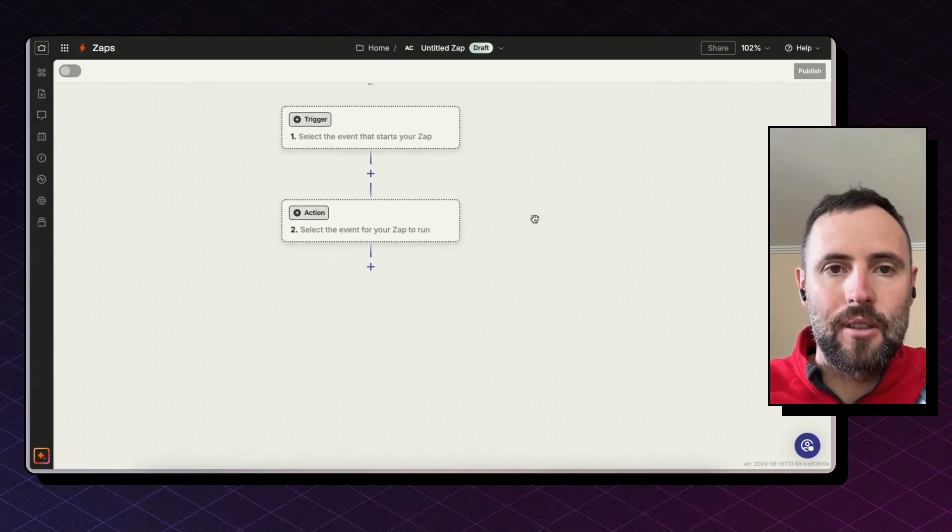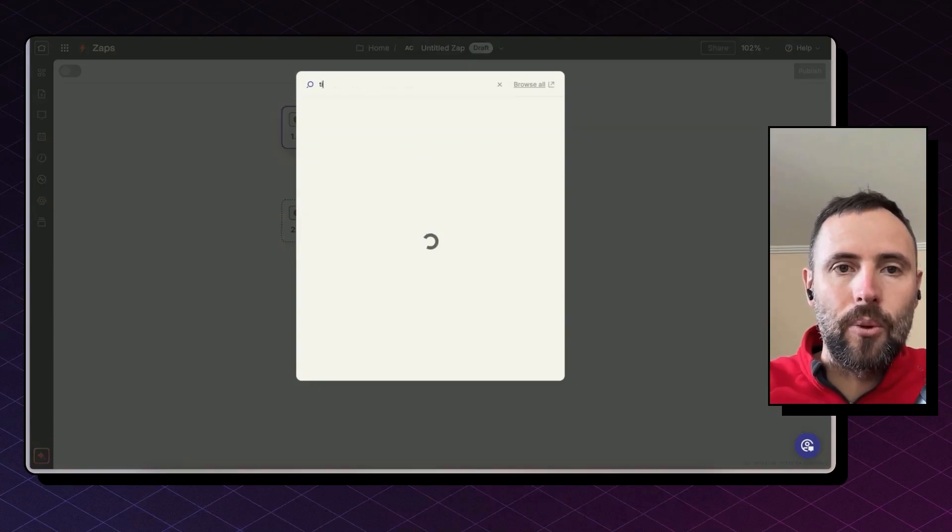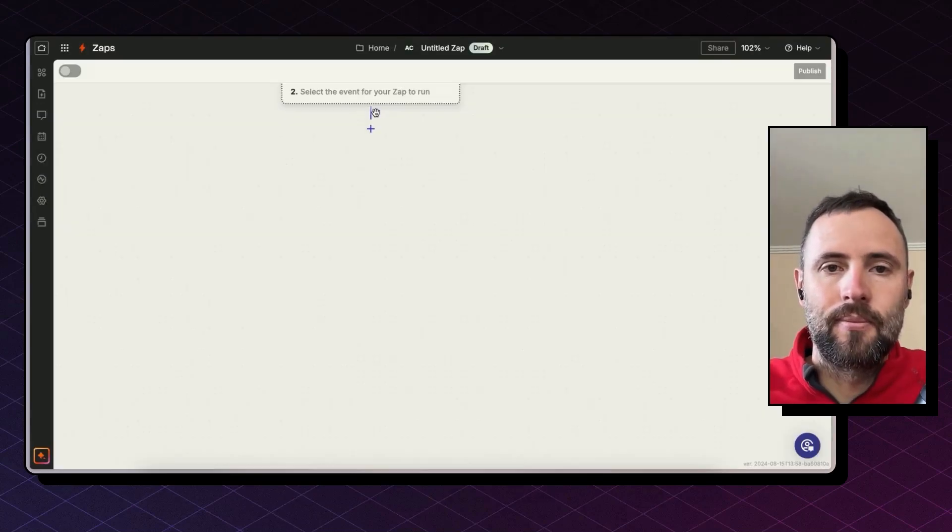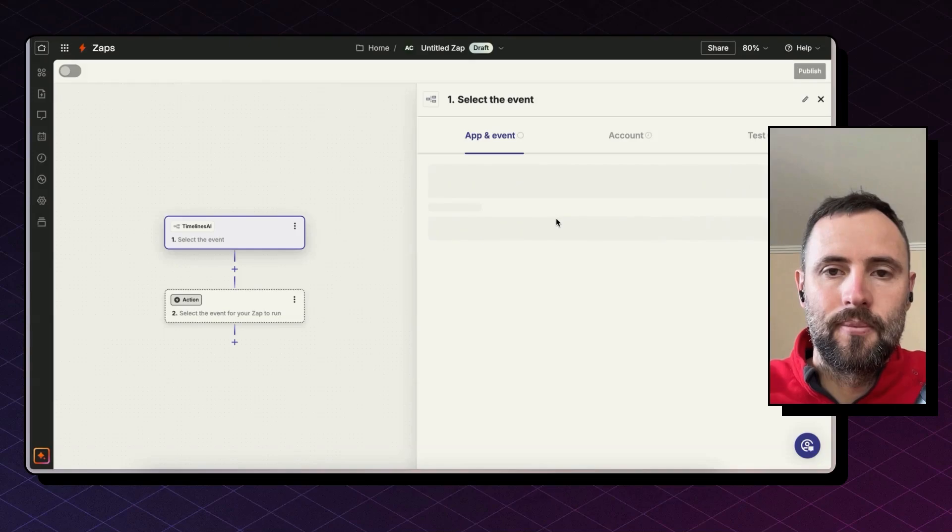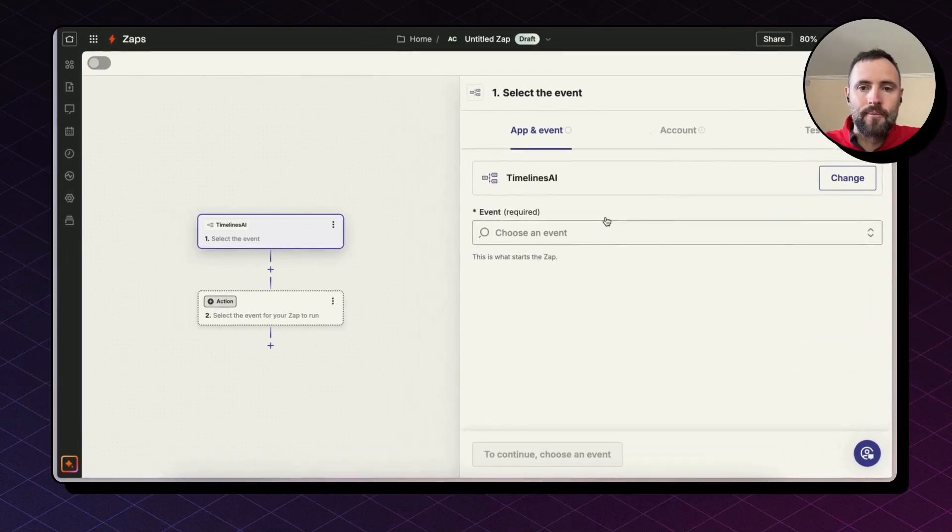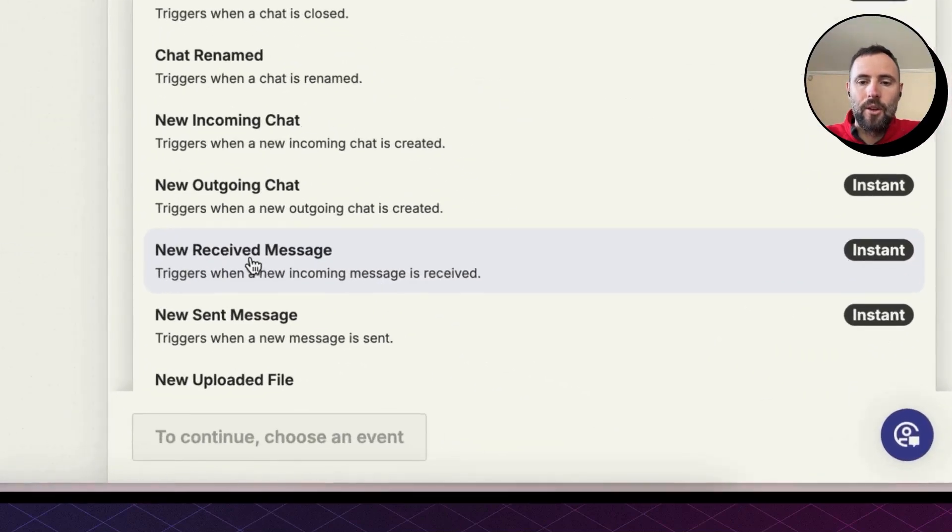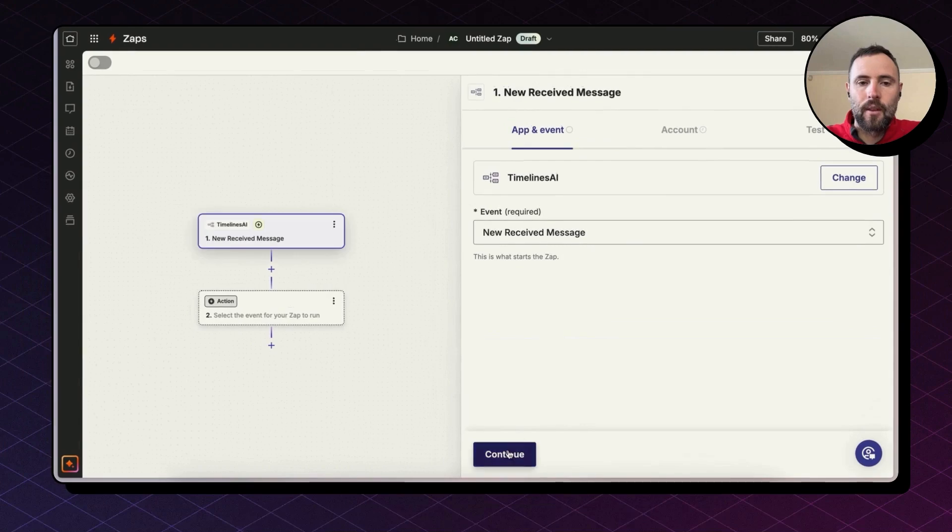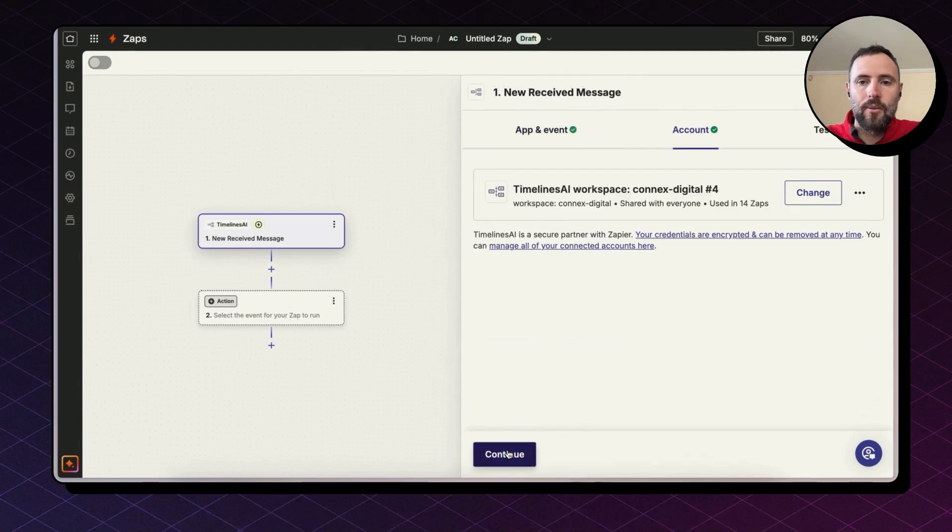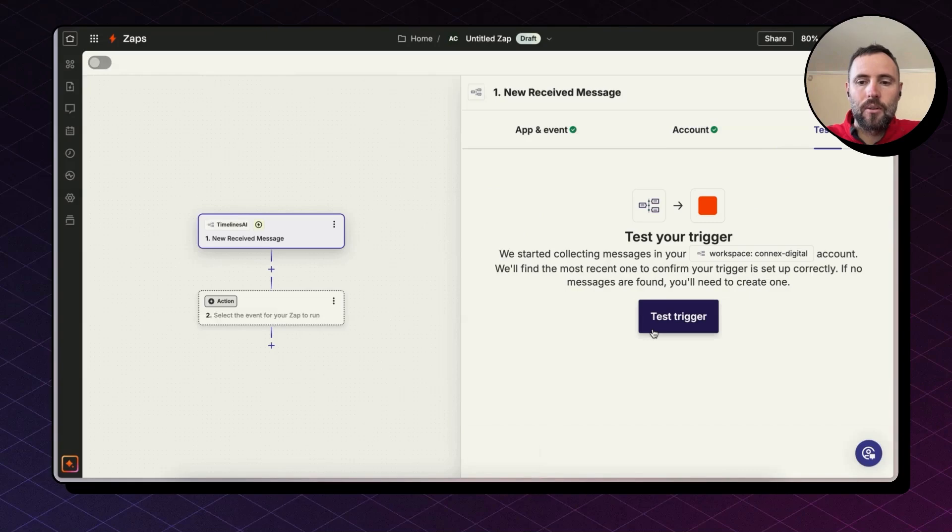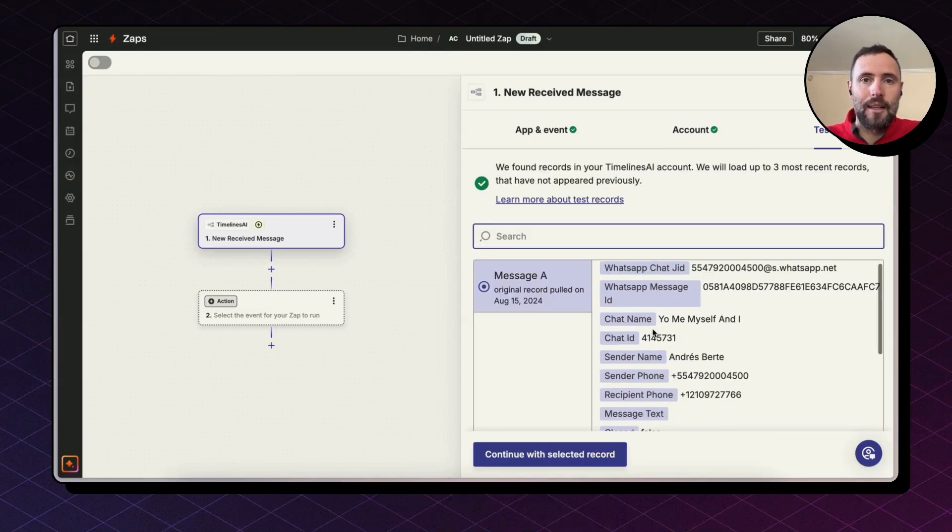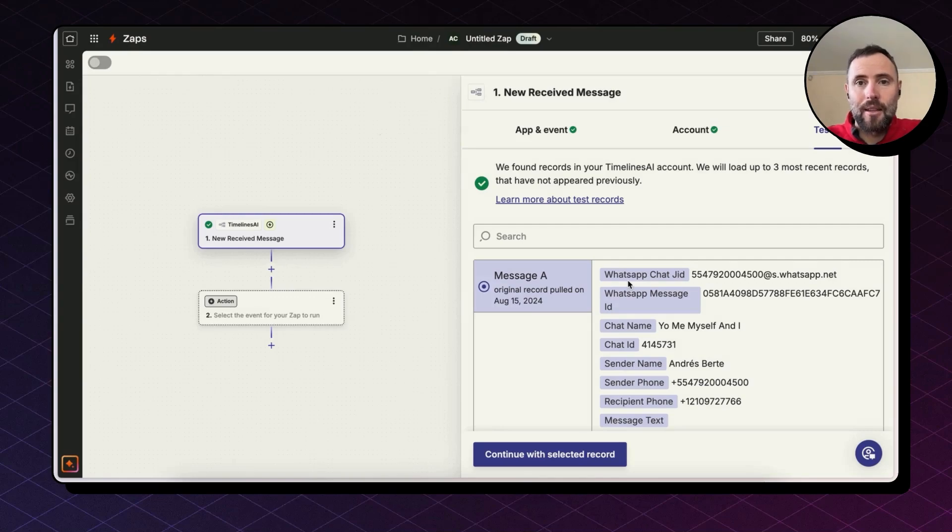So let's focus on this second part here. And for the trigger, we're going to look for Timelines. The event is going to be new received message. Hit continue. We connect and select our account. And then we need to hit test trigger. What Zapier is doing here is trying to pull an existing record. So this is all the information that comes together with trigger.